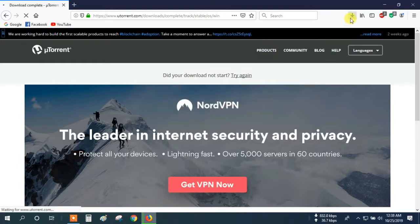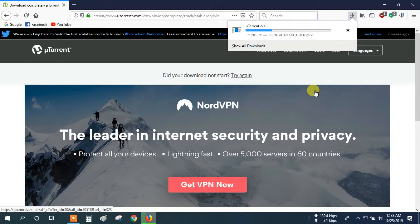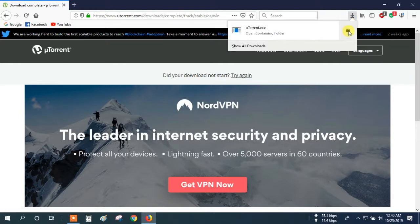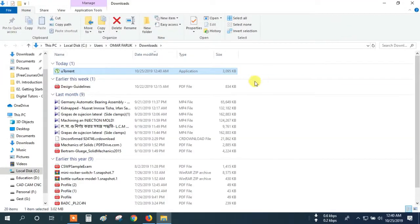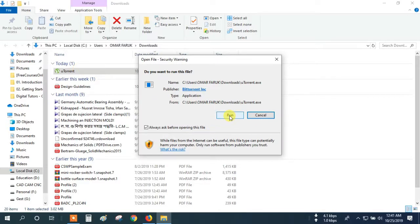You can see the software downloading. If you have already used this Torrent Download Manager, then no need for this step. When the download is finished, open the containing folder and install this software. Double click on the file and run.